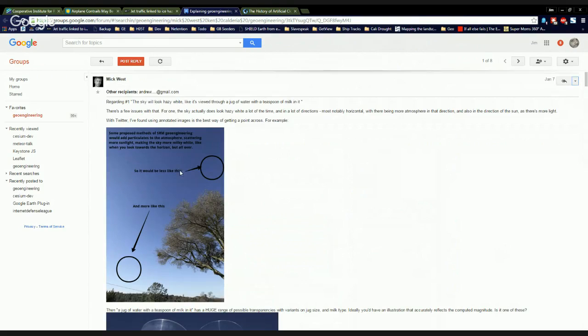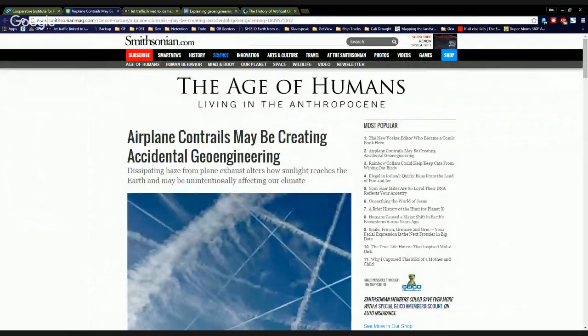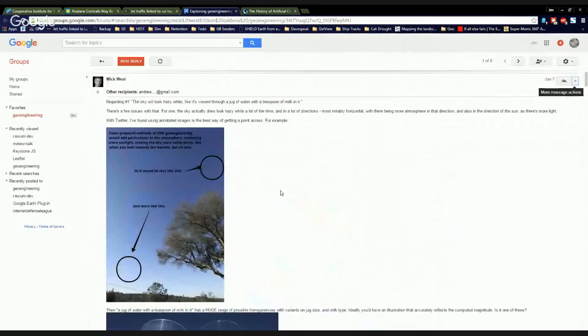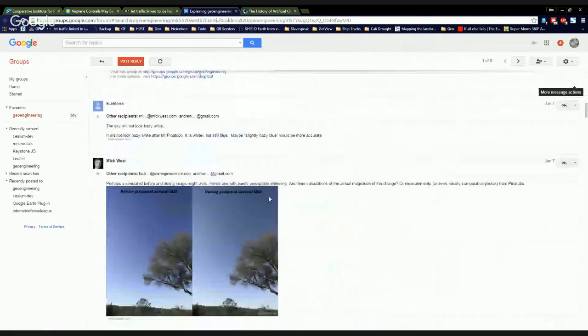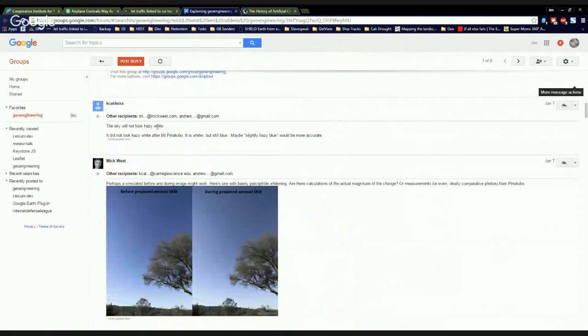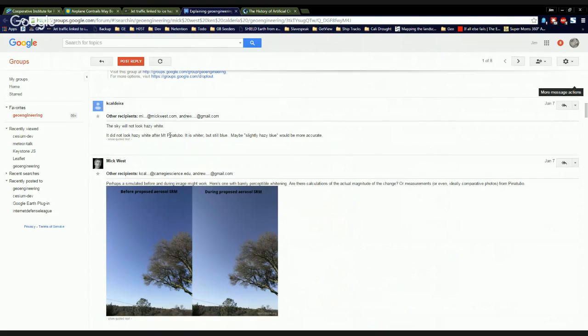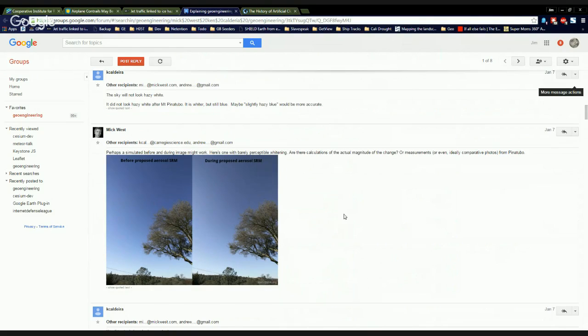Well, he says, so it would be less like this and more like this. See how it's white down here? Oh, wait, Mick. Didn't they just say that it's whitening the skies already? Come on, bro. Don't you know this stuff? So you go down here and then you see Ken Caldera. The sky will not look hazy white. It didn't look hazy white after Mount Pinatubo. It is whiter, but still blue. Maybe slightly hazy blue would be more accurate. So then can Mick West come back with this picture?